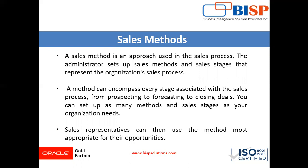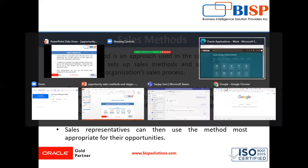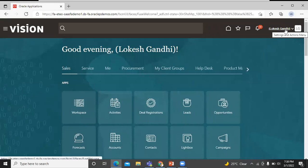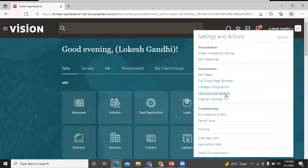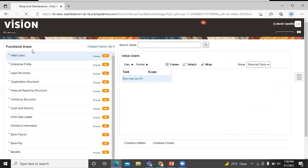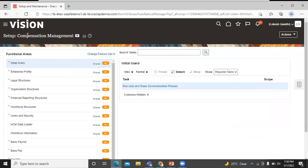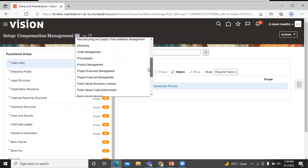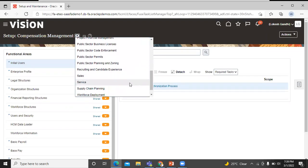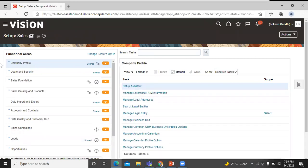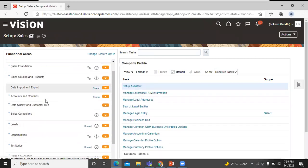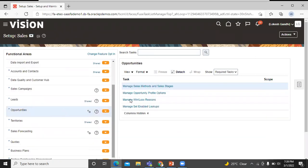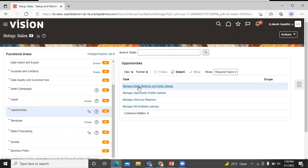Let's move on to the application. Click on the navigator action menu. Click on setup and maintenance. In setup, choose sales. In functional area, click on opportunities. In task area, click on manage sales method and sales stages.